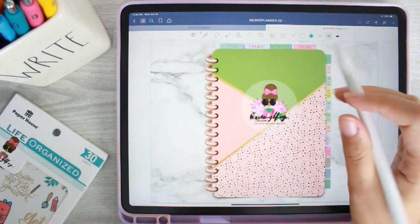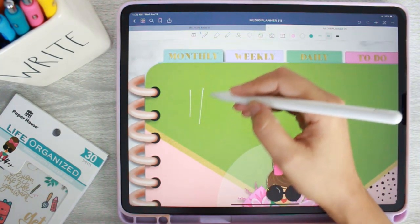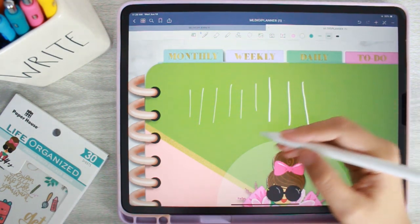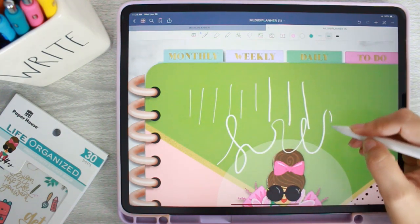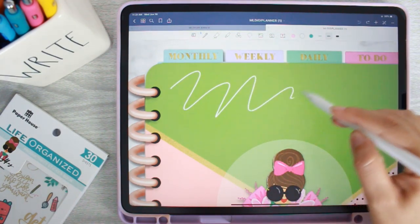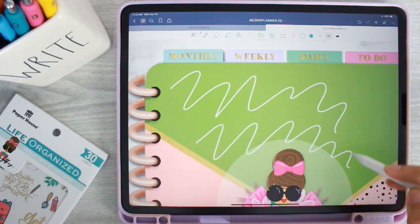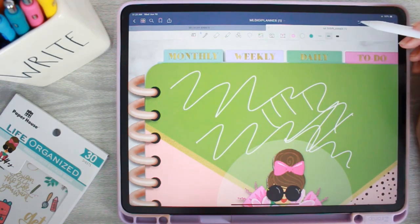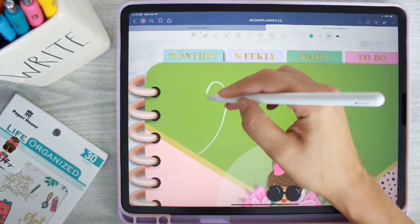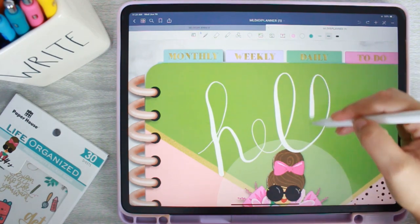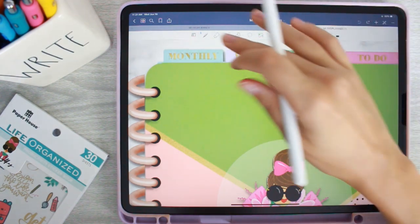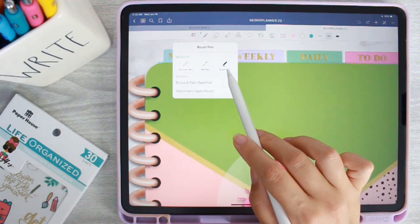The fountain pen has pressure sensitivity - light feather strokes give a thin line, pushing harder gives a thicker stroke, so you can see how different it looks. The ball pen does not change for pressure sensitivity; it stays the exact same thickness whether you do feather-like strokes or push really hard. The brush pen is meant for lettering - it's designed for that kind of hand lettering style.